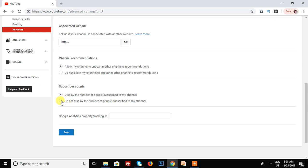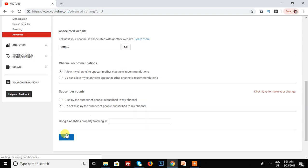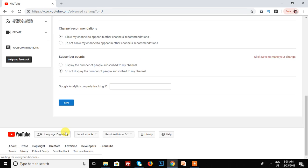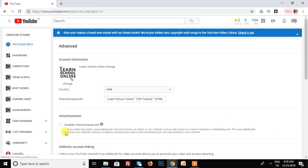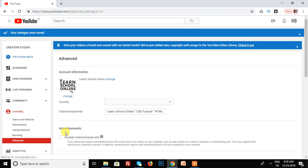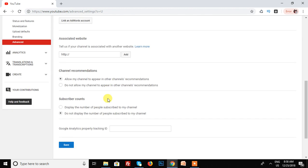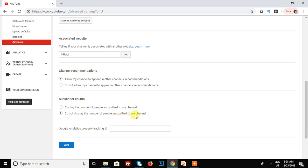After clicking, I save the changes. The message says 'your changes were saved,' so now the option 'do not display the number of people subscribed to my channel' is active.